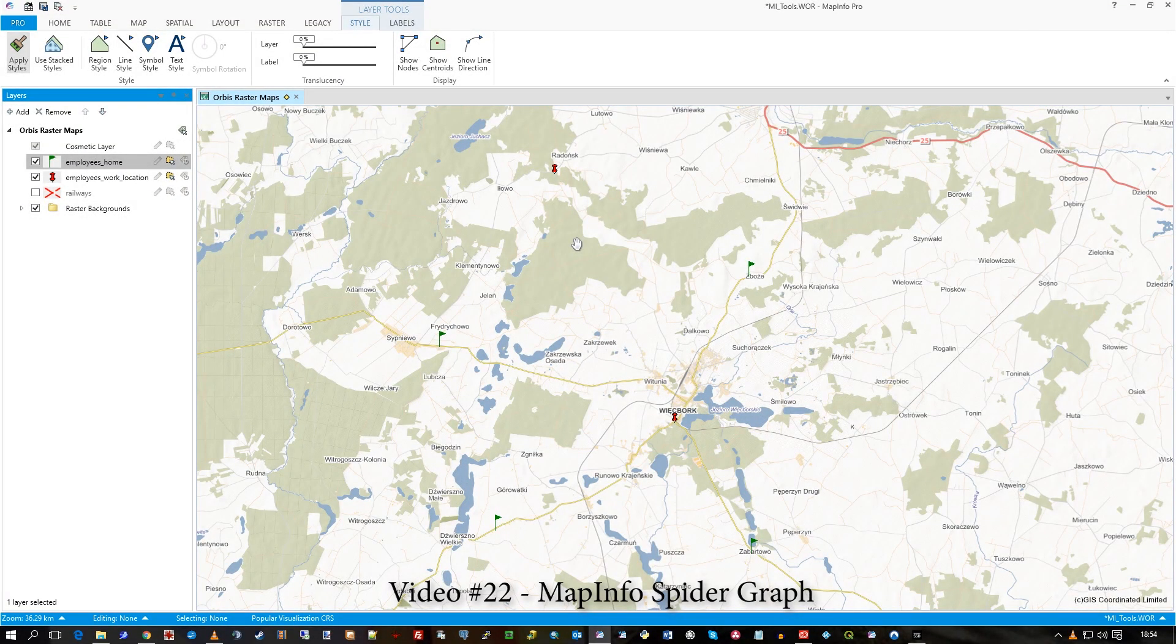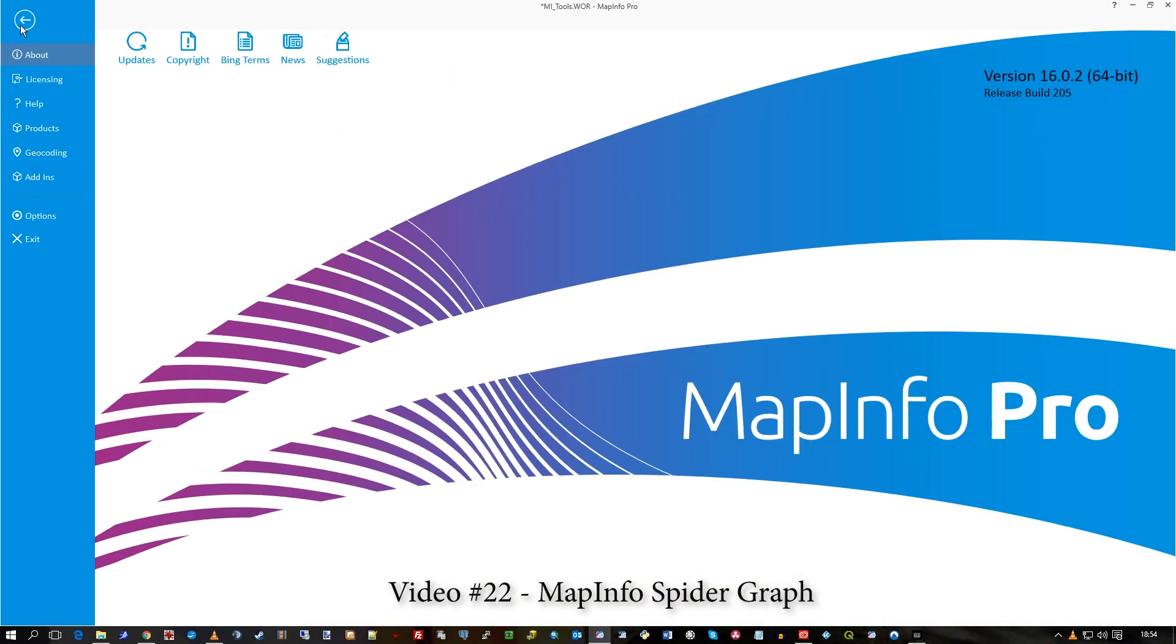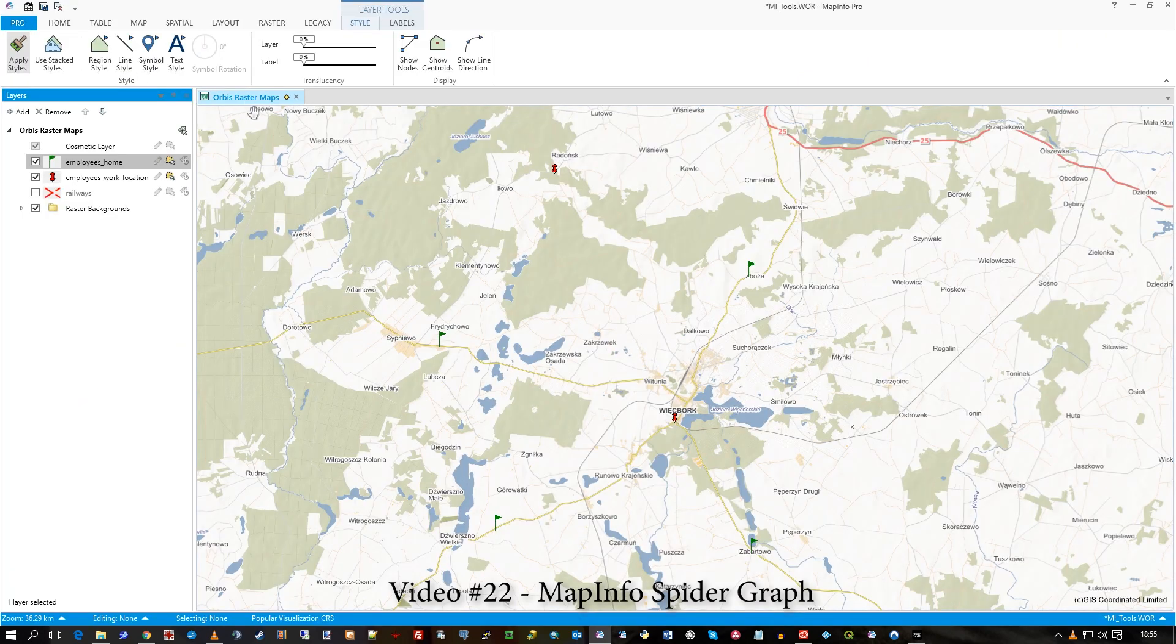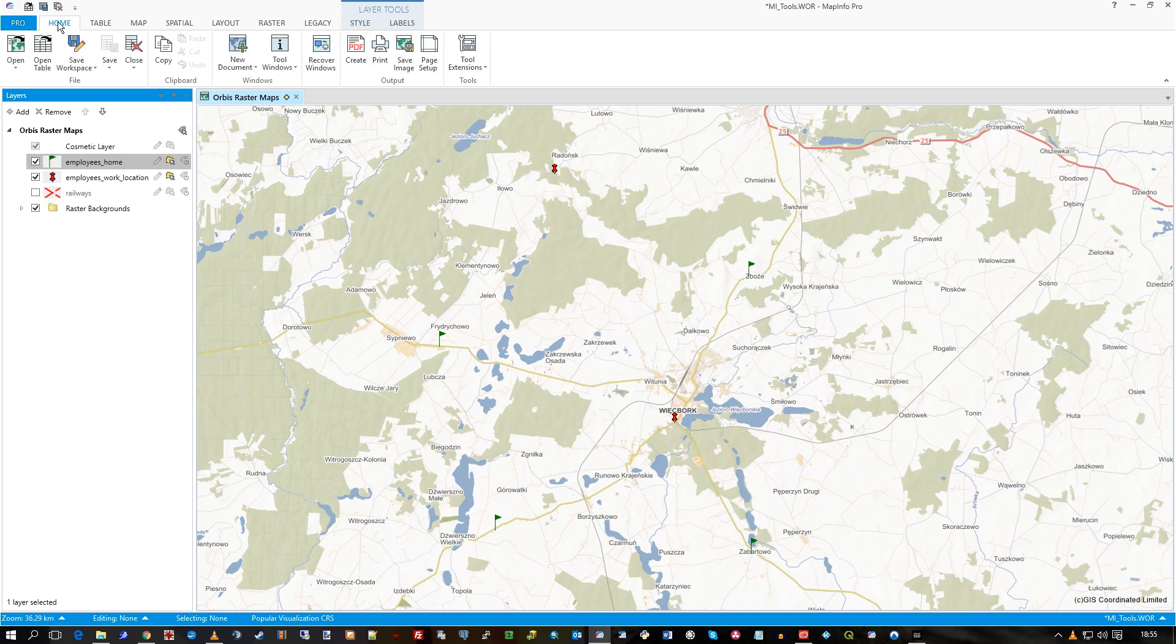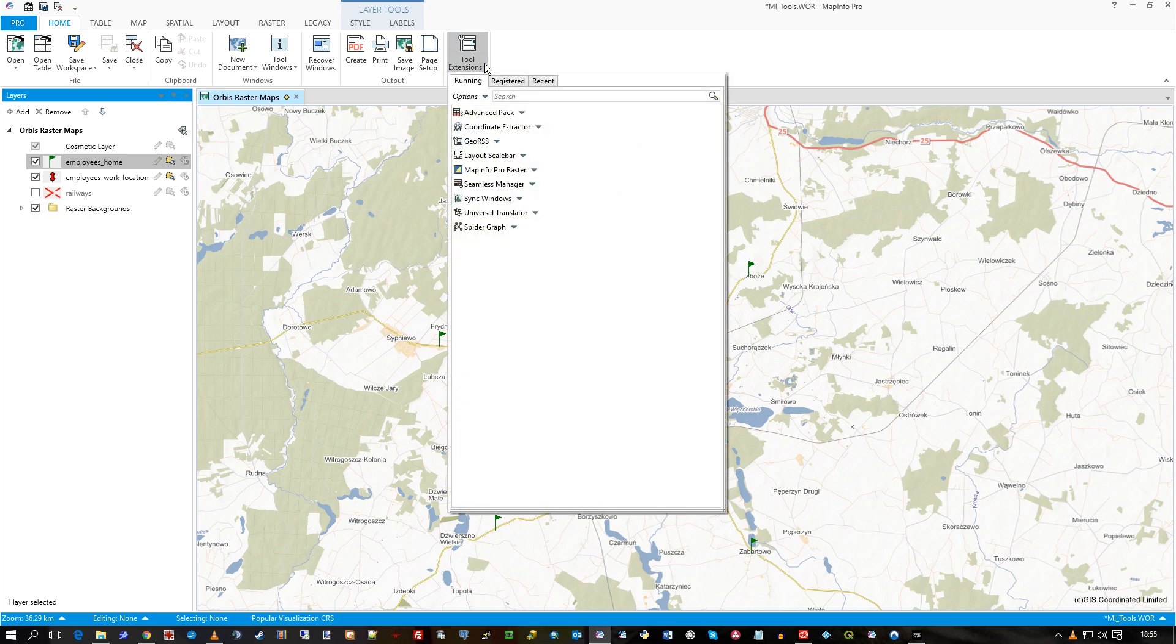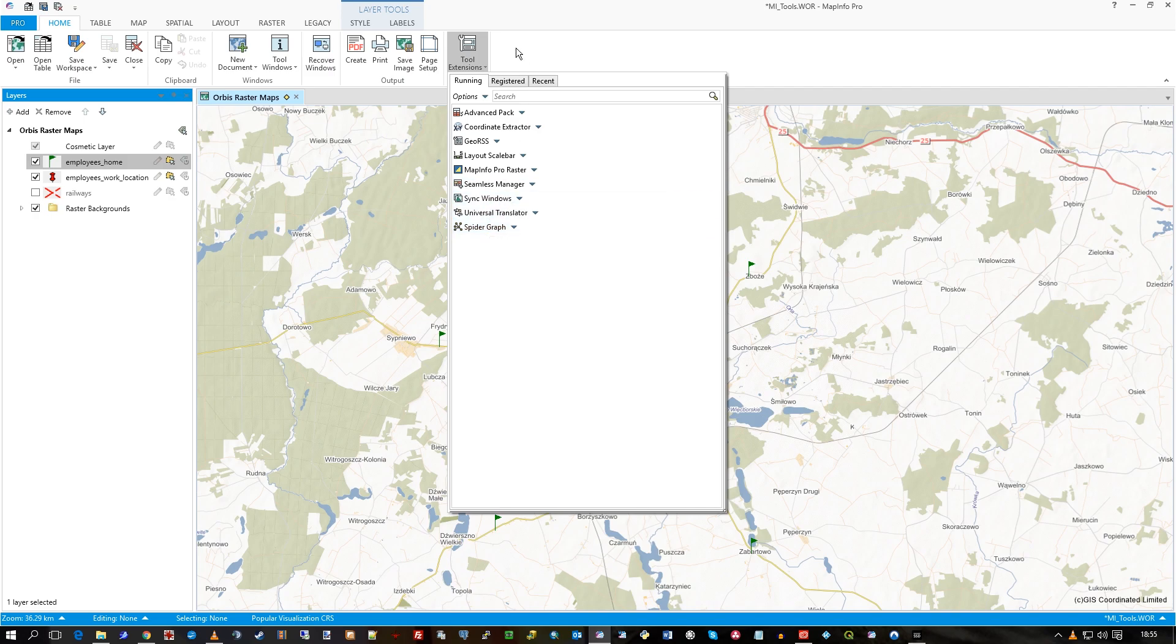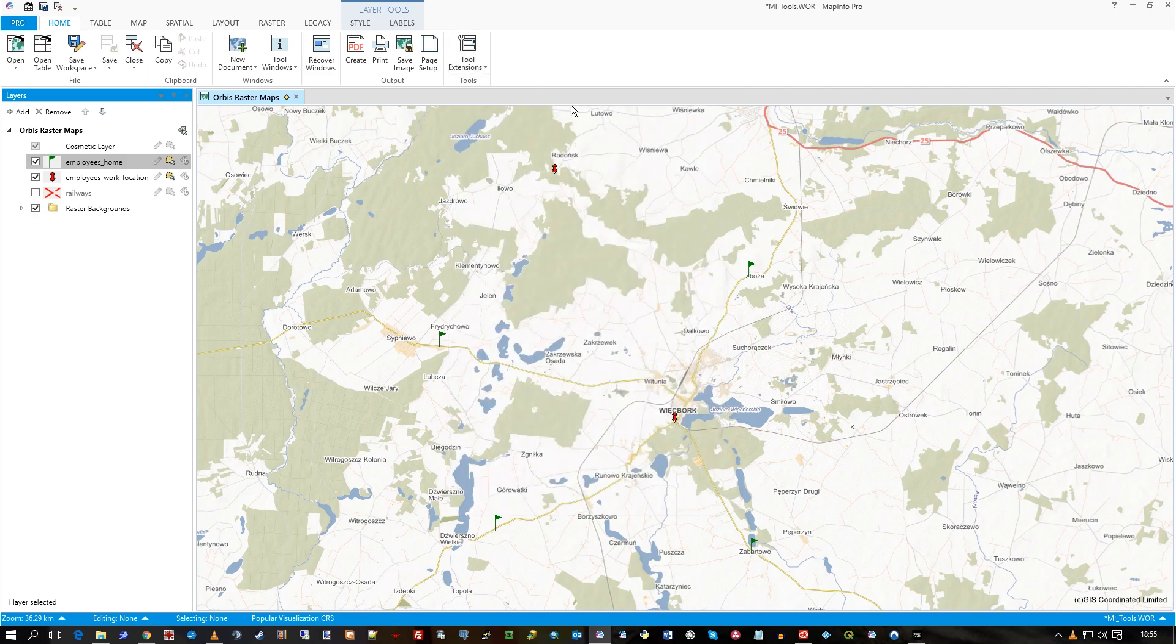Hi there, in this video I'm going to use MapInfo, and I'm actually in MapInfo 16. I'm just going to show one of the tools from the tool extensions that come with MapInfo. It's a very useful tool called a spider graph, and really this video will just show you what that means, what it creates, etc.